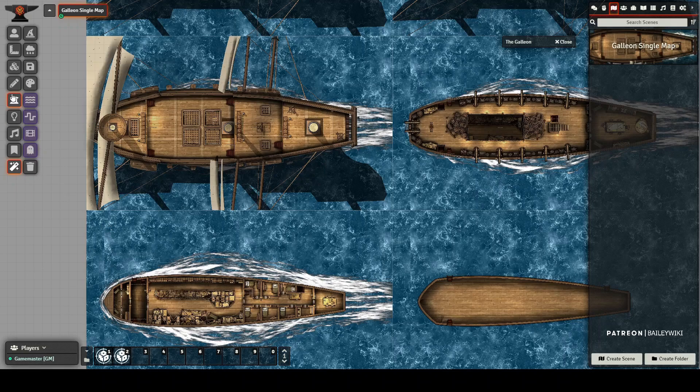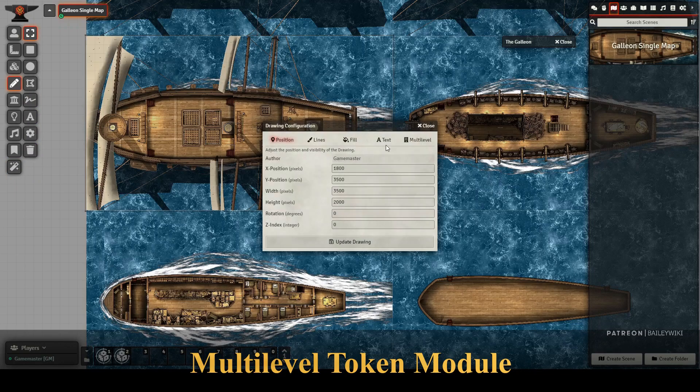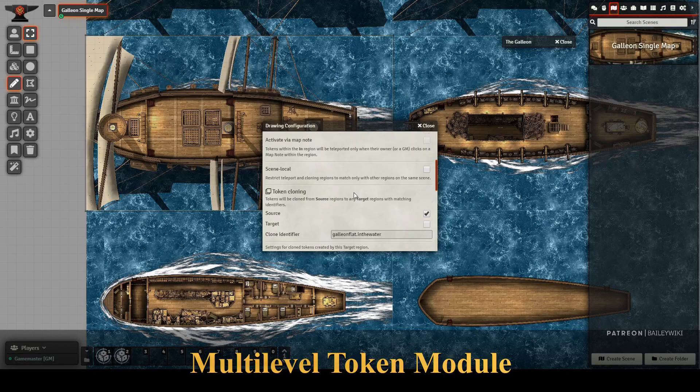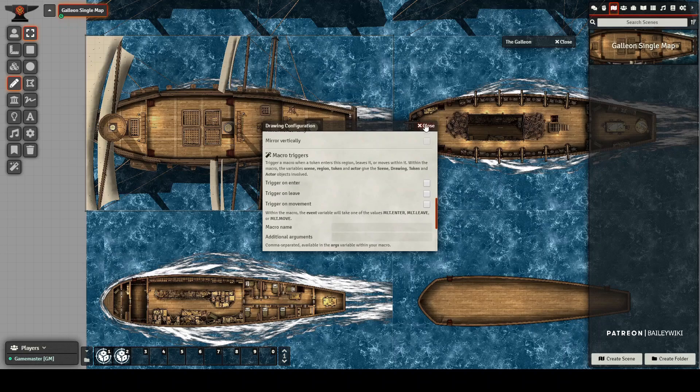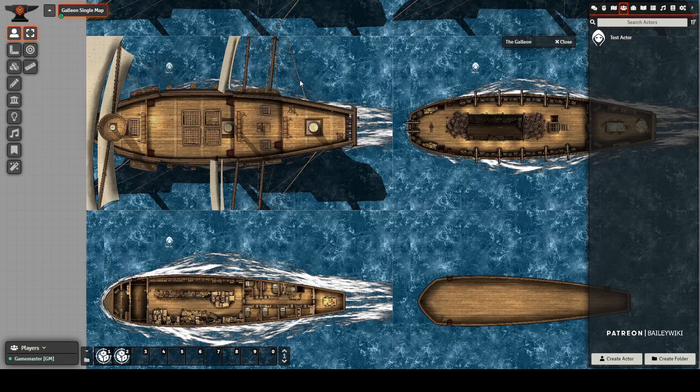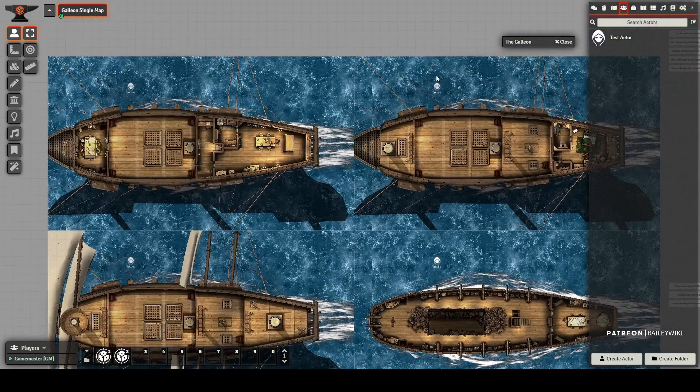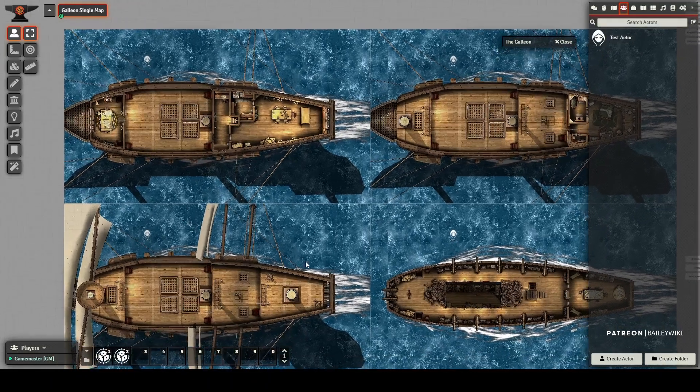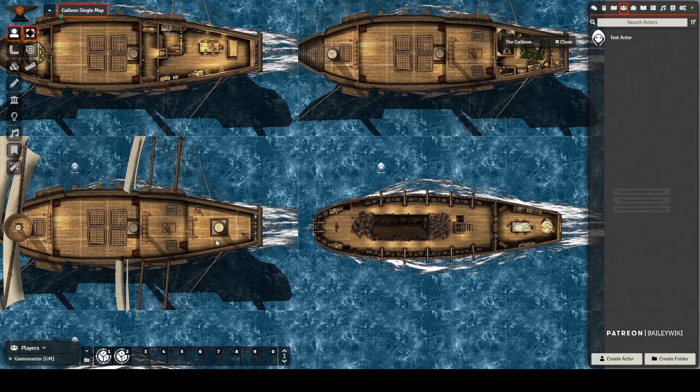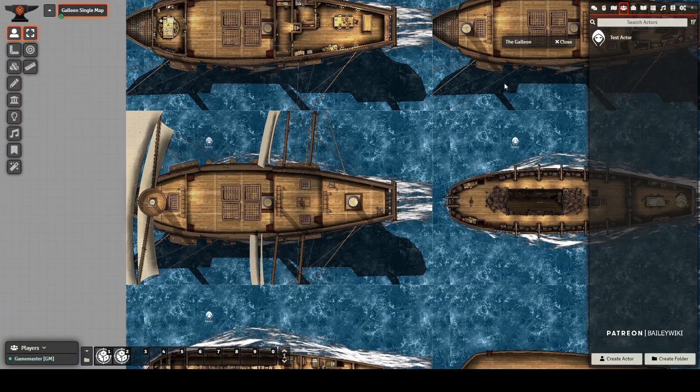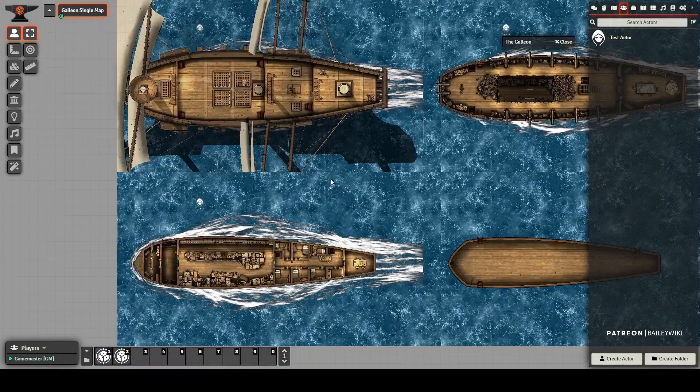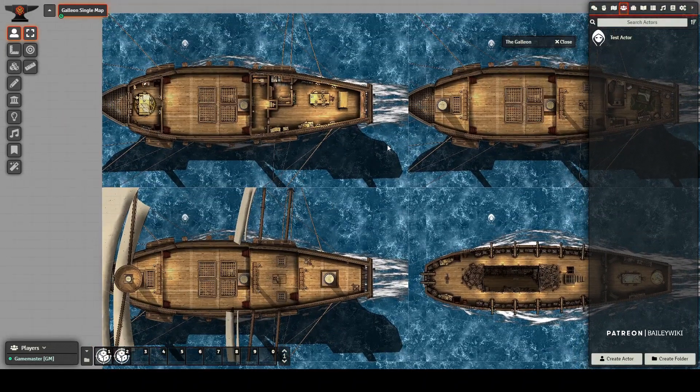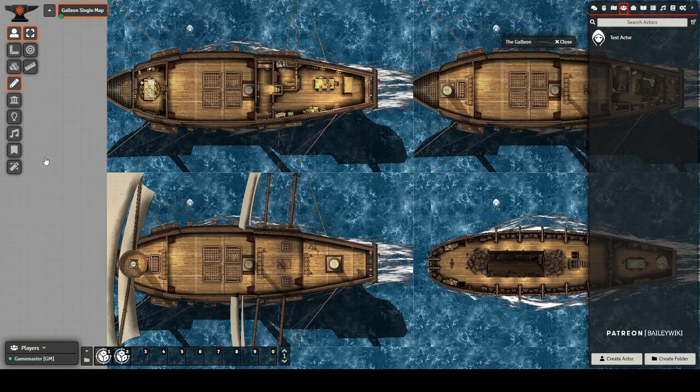I've also got multi-level token module installed. So if you go to your drawing tools and you click out here in the water, you'll notice that there is a region called galleon flat in the water. And this means that from this region, if I drop a token test actor, he will propagate in the other regions. And why this is helpful is if let's say there's a large squid monster and you're fighting him and you've got half of your group down here shooting cannons at him and the other half on the deck, you can see the same monster and you can target that NPC from any of the decks that you have visual line of sight to him.